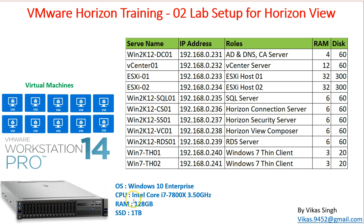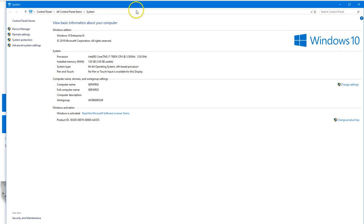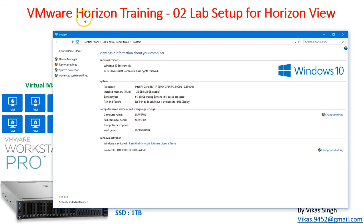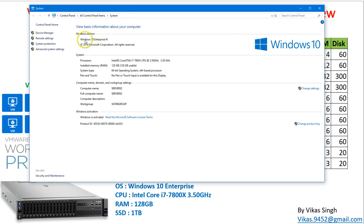The first thing is my physical machine, which is running Windows 10 Enterprise and has an Intel Core i7 7th generation Extreme series processor, 128 GB of RAM, and 1 TB SSD.